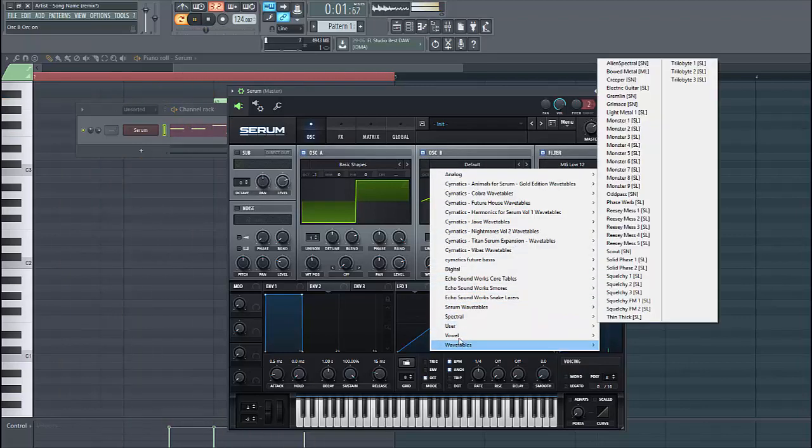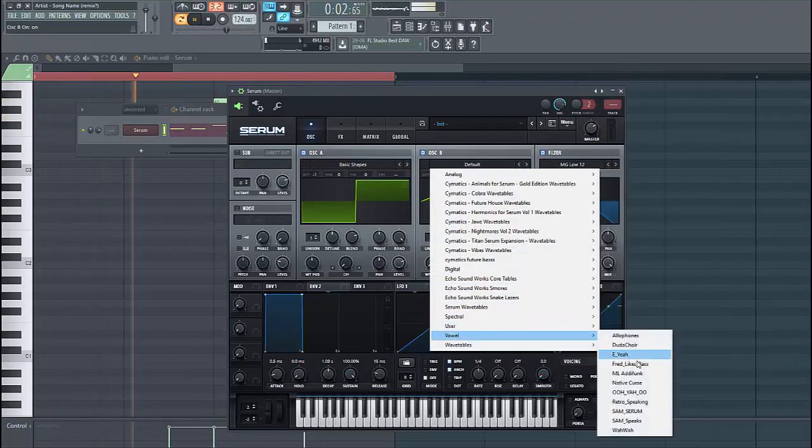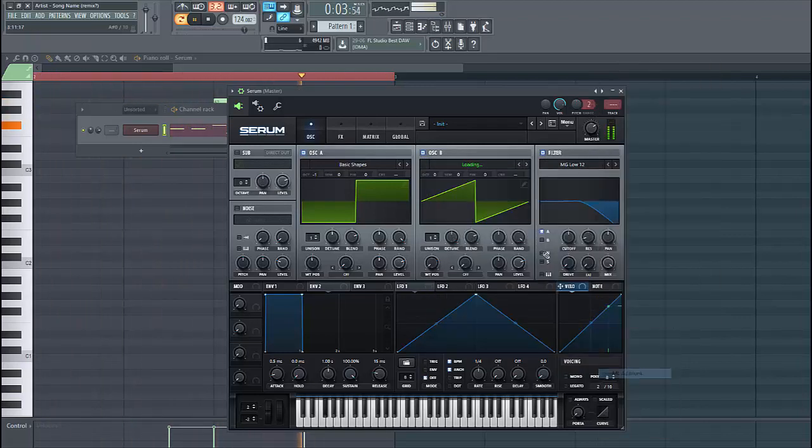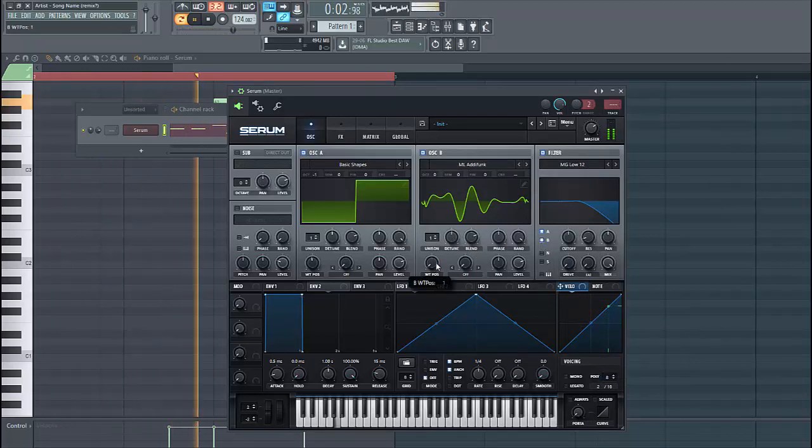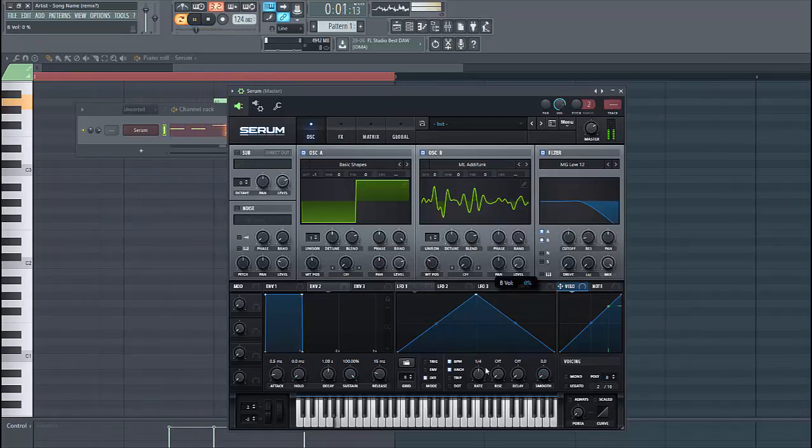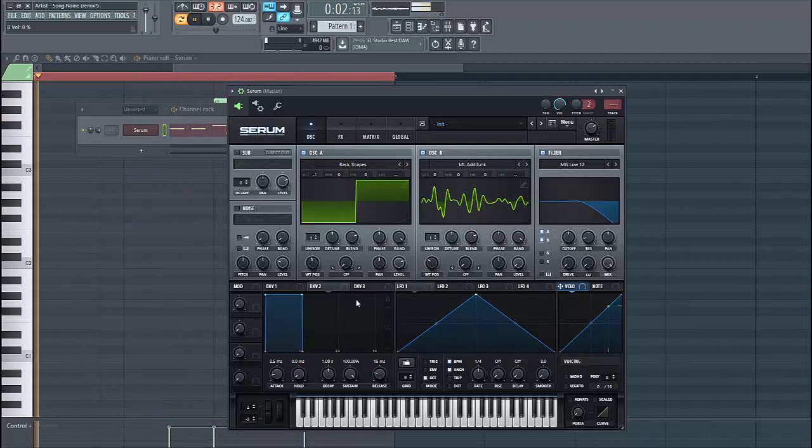For layer B, we're going to use the ML Ediphone. Select the wave table around here.